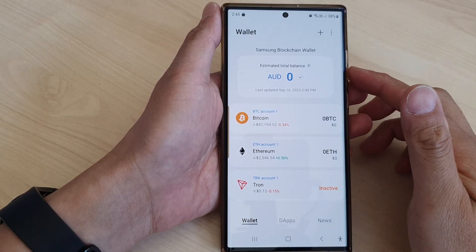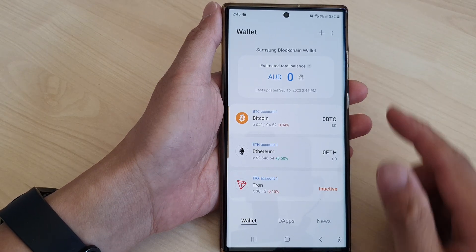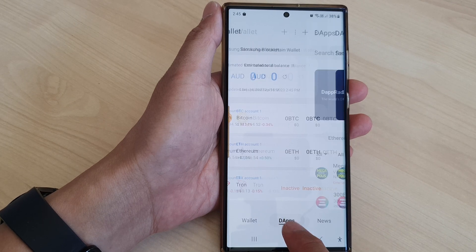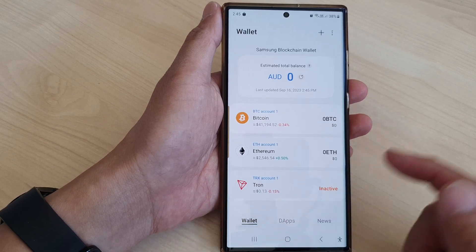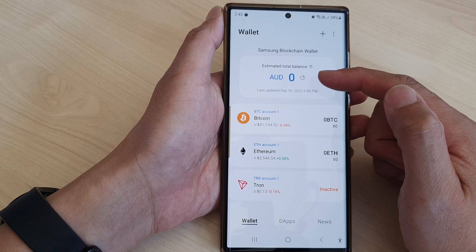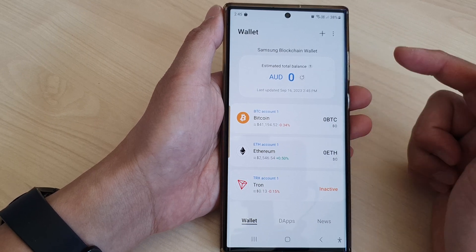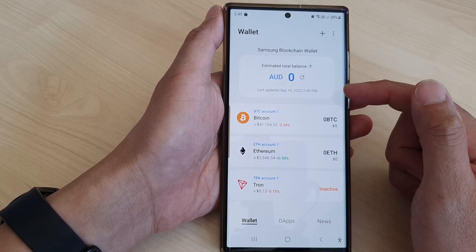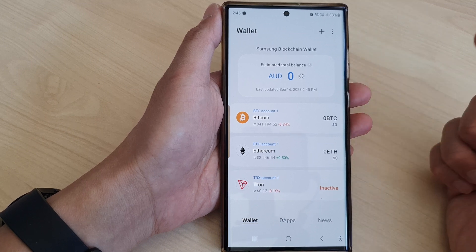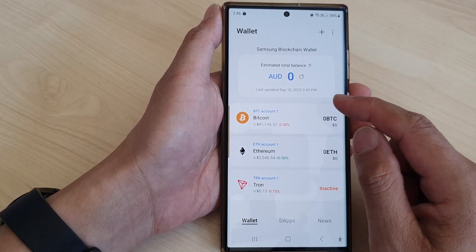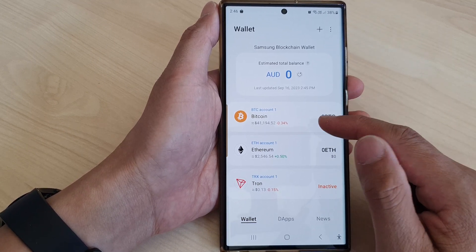Now we're on the My Wallet screen. At the bottom you have Wallet, Apps, and News tabs. As you can see, my account currently has $0 — so don't try to break into my wallet, it doesn't have anything in it. This is just for demonstration only.